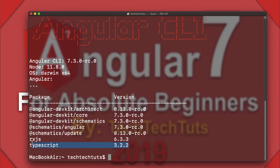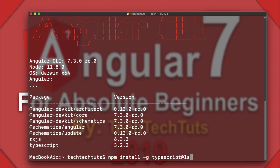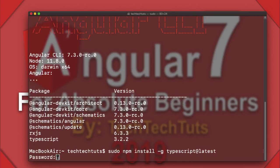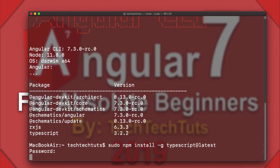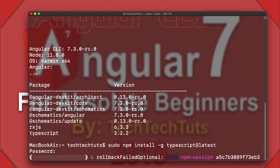If TypeScript is not shown as installed, you can install it using 'npm install -g typescript@latest'. Because I'm on Mac, I need to type 'sudo' at the start. For Windows users, sudo is not needed — just run 'npm install -g typescript@latest' and hit Enter. It will ask for your machine password.